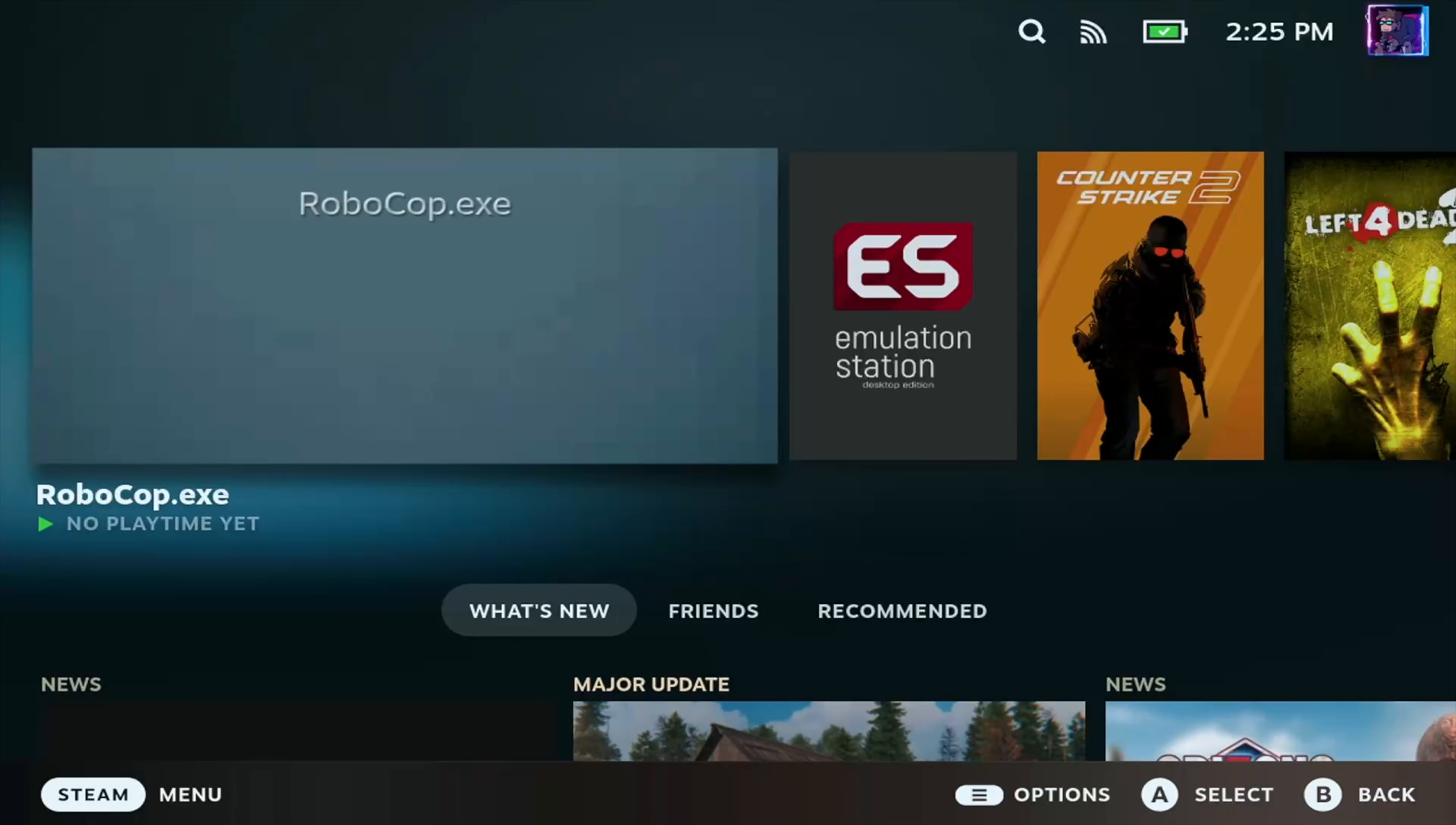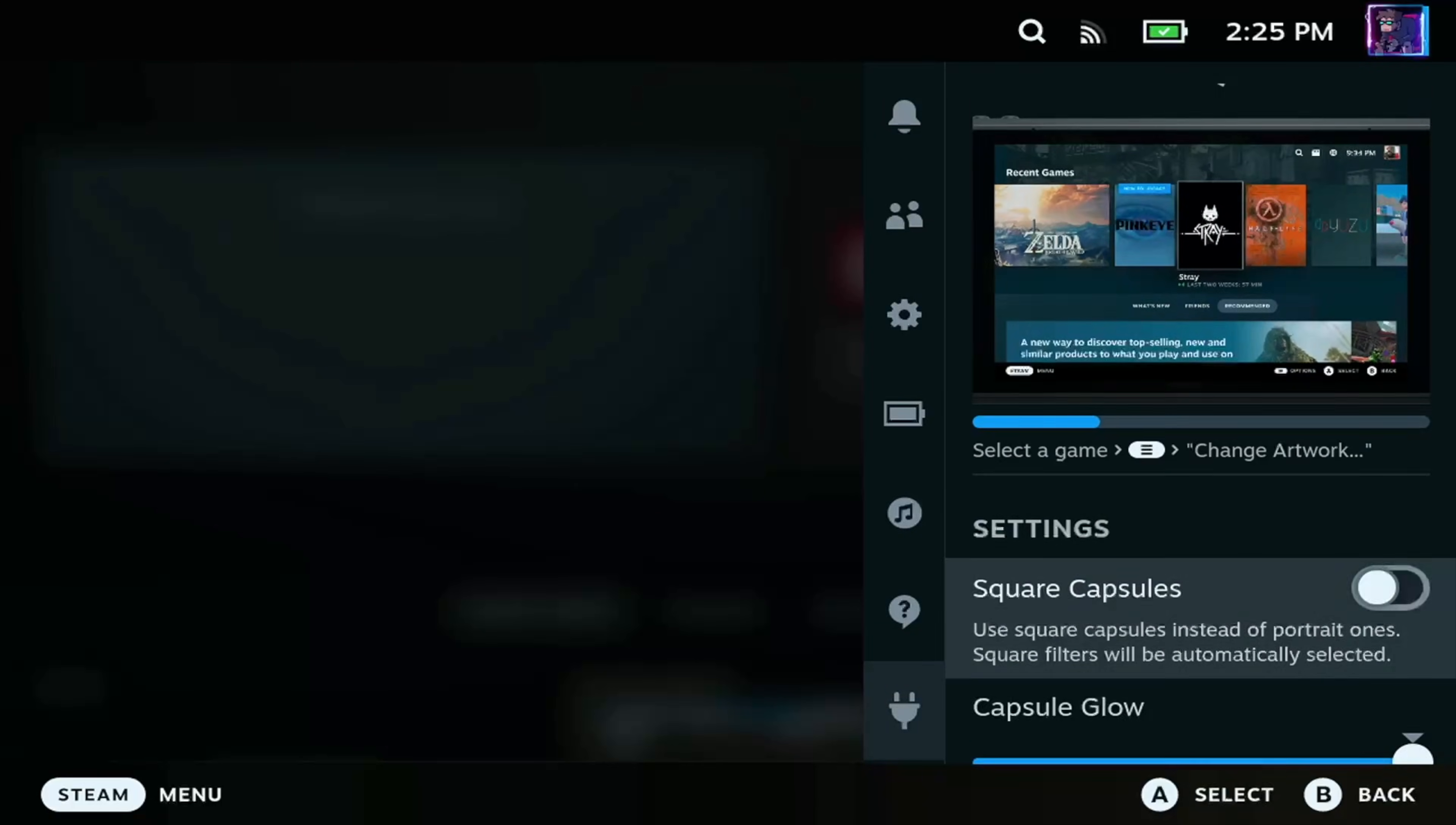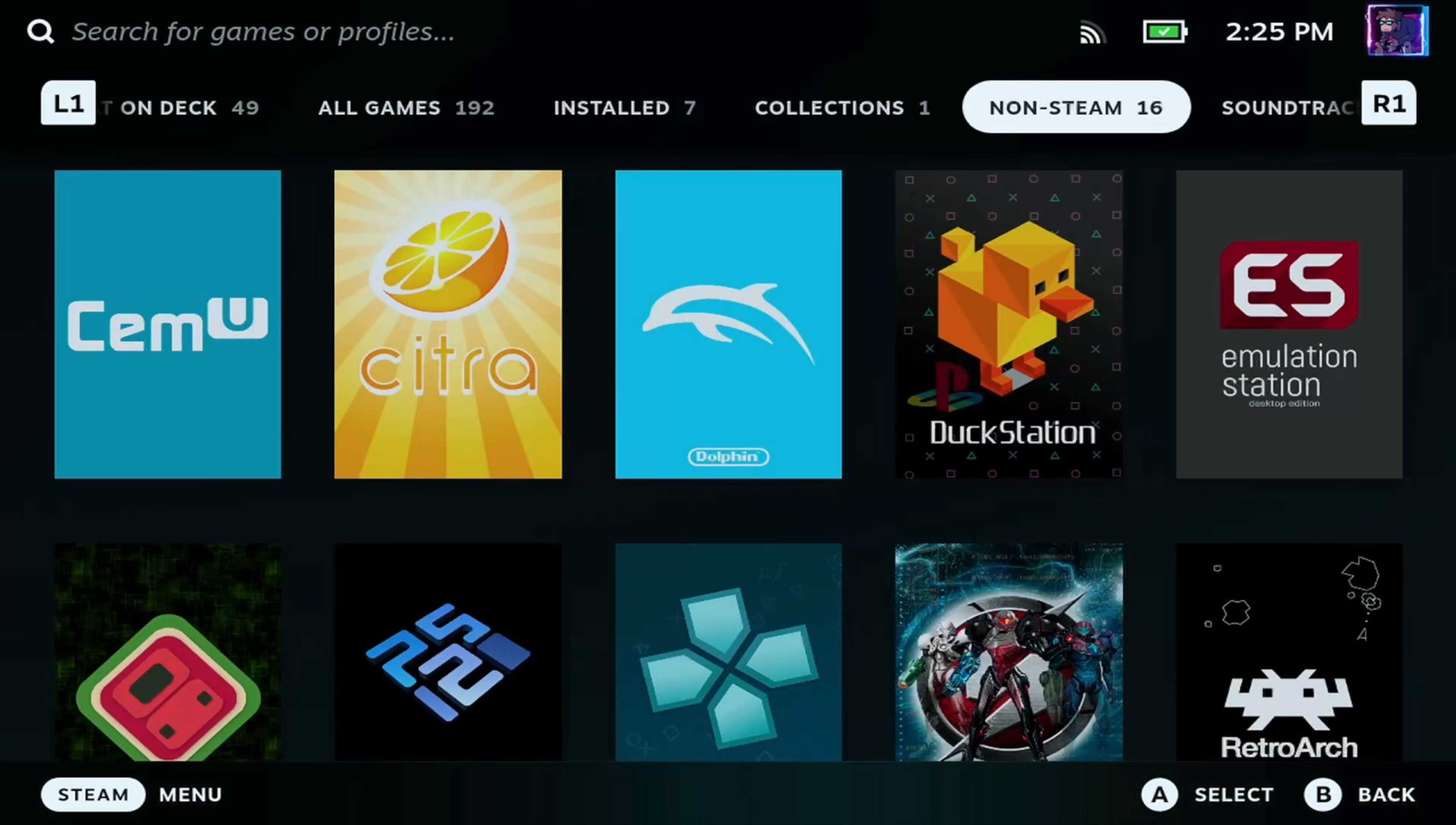So as you can see, the game is there, Robocop.exe. But unfortunately, there's no cover art. So we need to fix that now. So what we're going to use is the Deculoder plugin manager and then the plugin Steam Grid DB. Now you can install Deculoder from the GitHub and then you just go to the store and you'll be able to grab Steam Grid DB without any issues. So to search and add the cover art, we're going to go to the library and then go across to non Steam games.